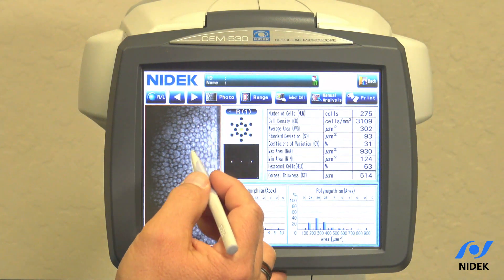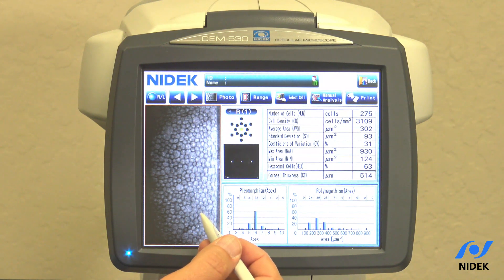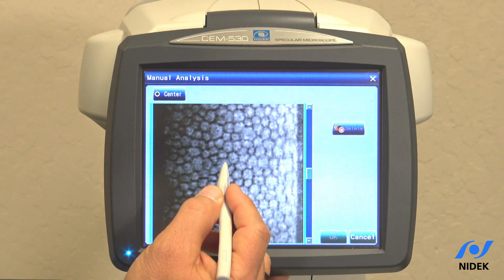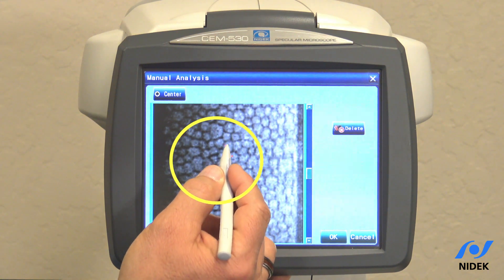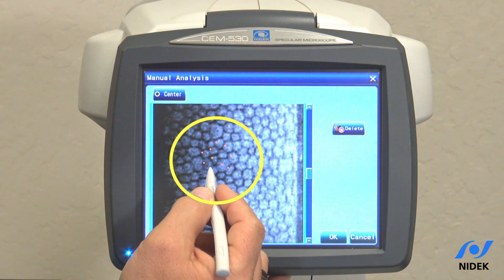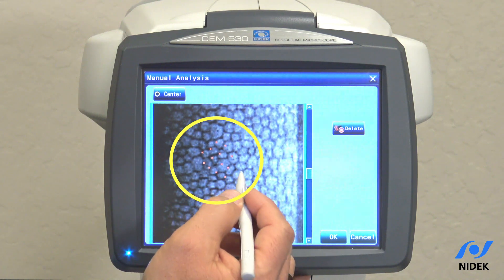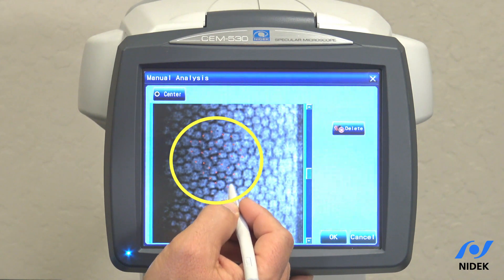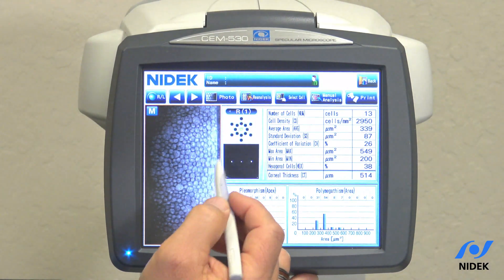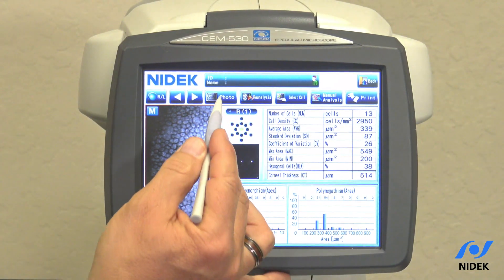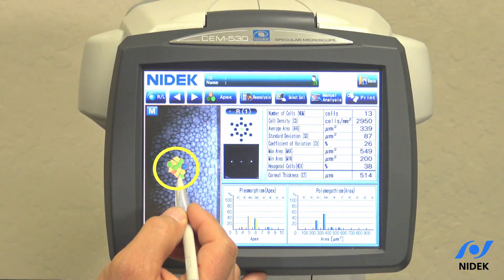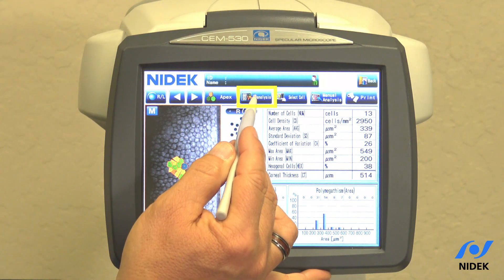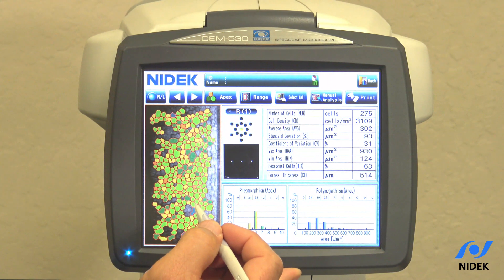If you're not happy with the auto-analyzed results, or if automatic analysis cannot be obtained, we can go into manual analysis. In manual analysis, we utilize the center point mode, which means you have to select the center of each cell. The software will not analyze a cell until it is completely surrounded. Once you have a minimum of 10 cells that are completely surrounded by center point counted cells, you can go into the OK tab. I now have 13 cells counted. In the Apex view, you can see where I counted the cells. If you want to return to automatic analysis, select reanalysis.